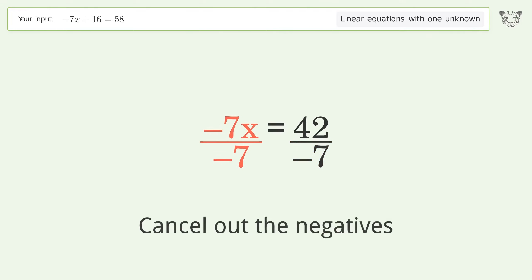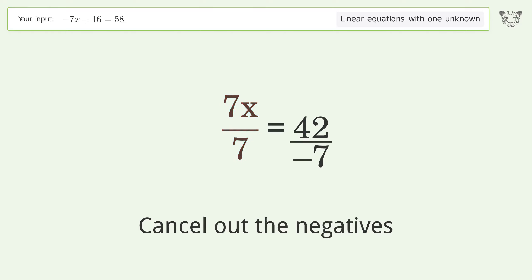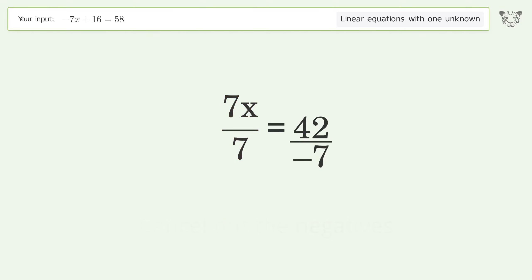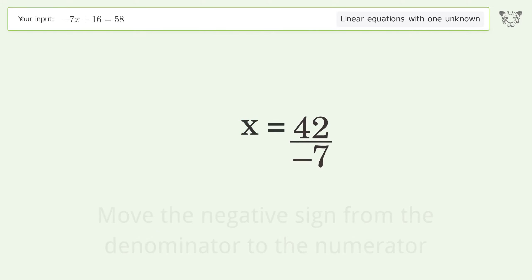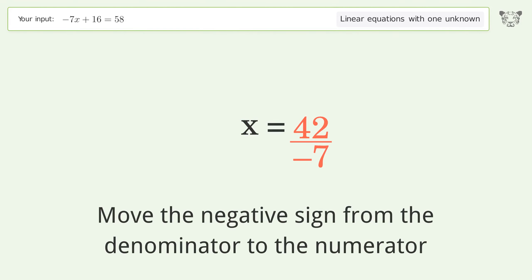Cancel out the negatives. Simplify the fraction. Move the negative sign from the denominator to the numerator.